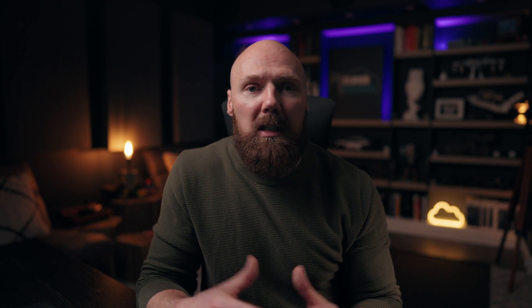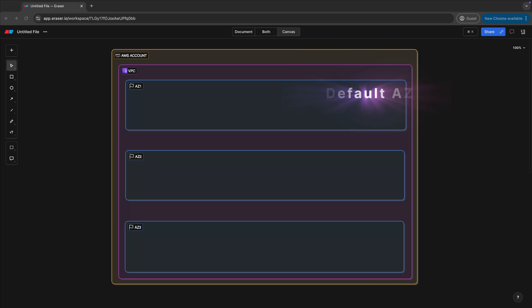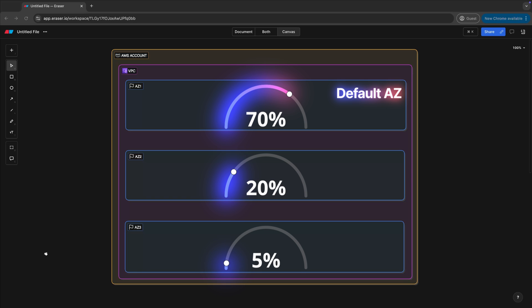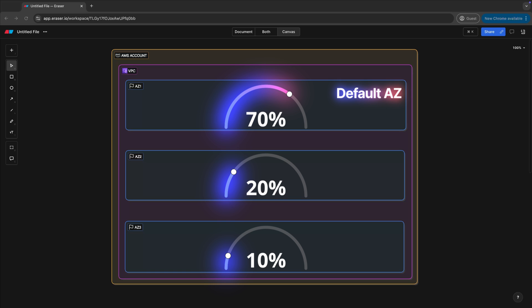We could probably guess that in a given region, the default AZ-1 may have 70% of all the resources in it, AZ-2 may have 20%, and AZ-3 may have just 10% for customers that need additional resiliency for their workloads.